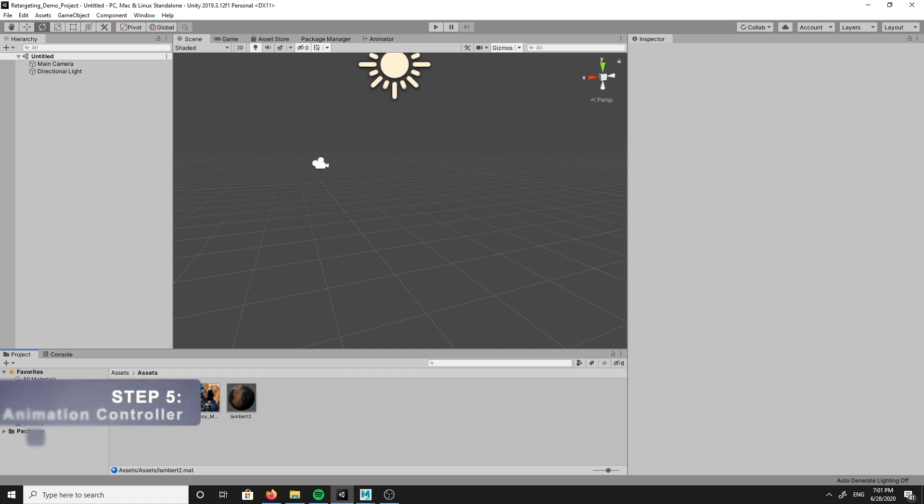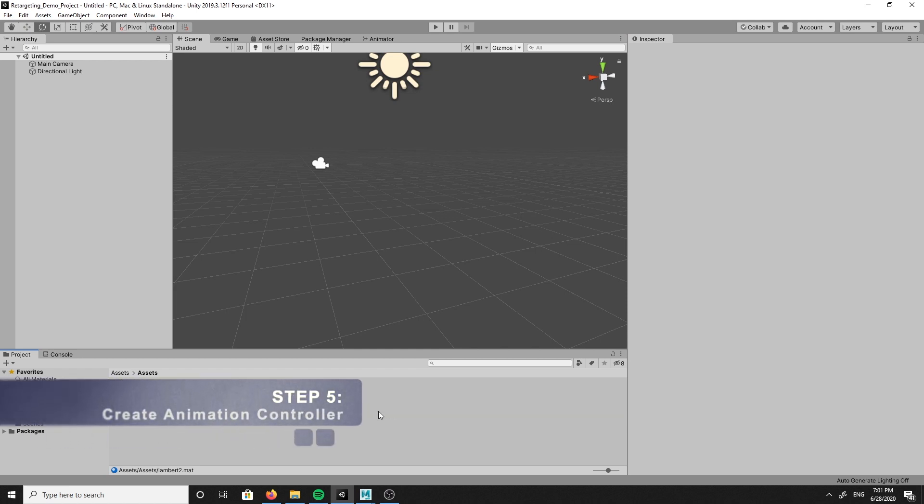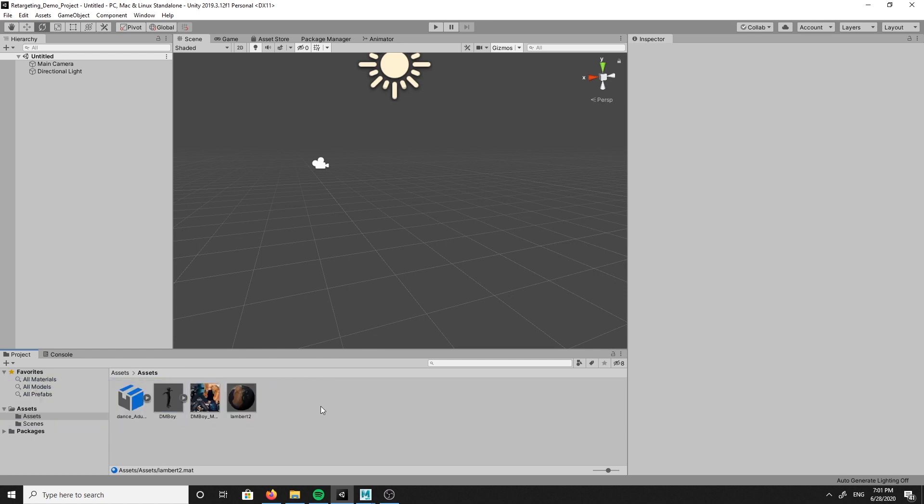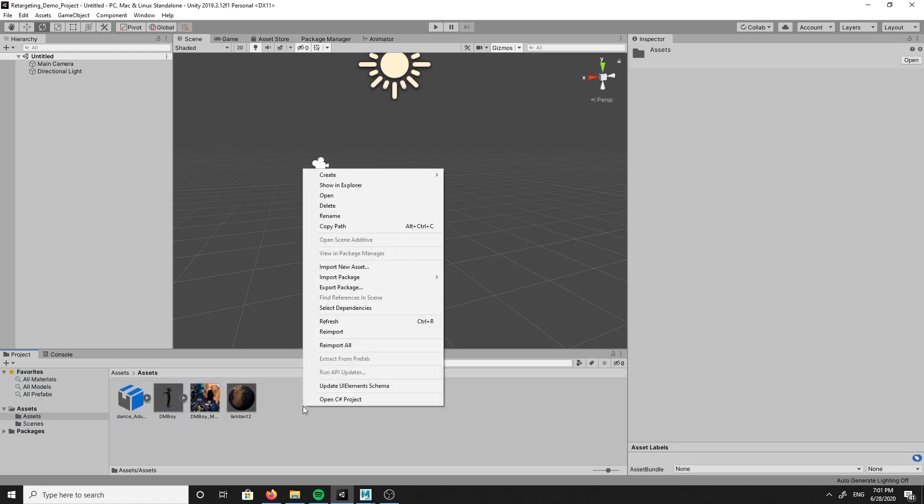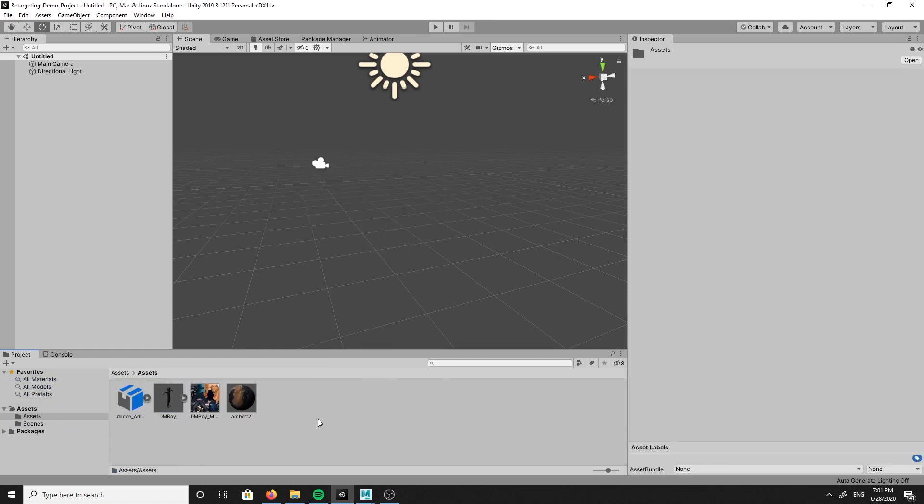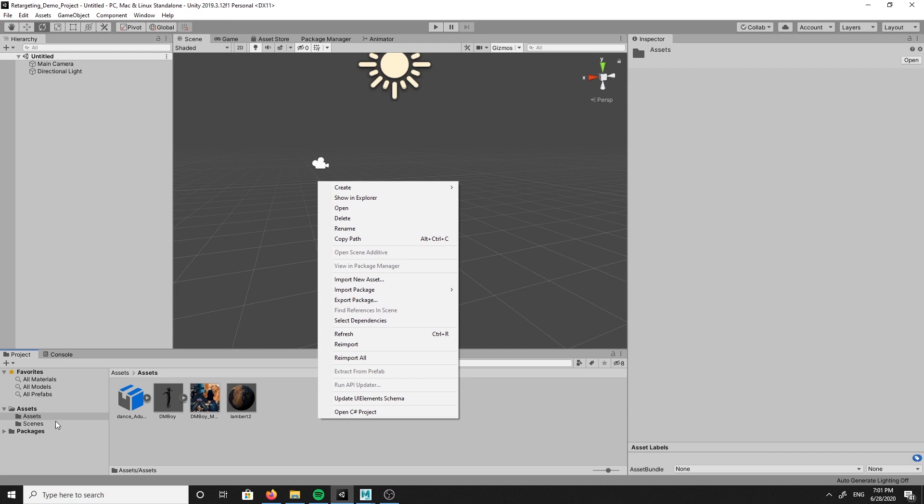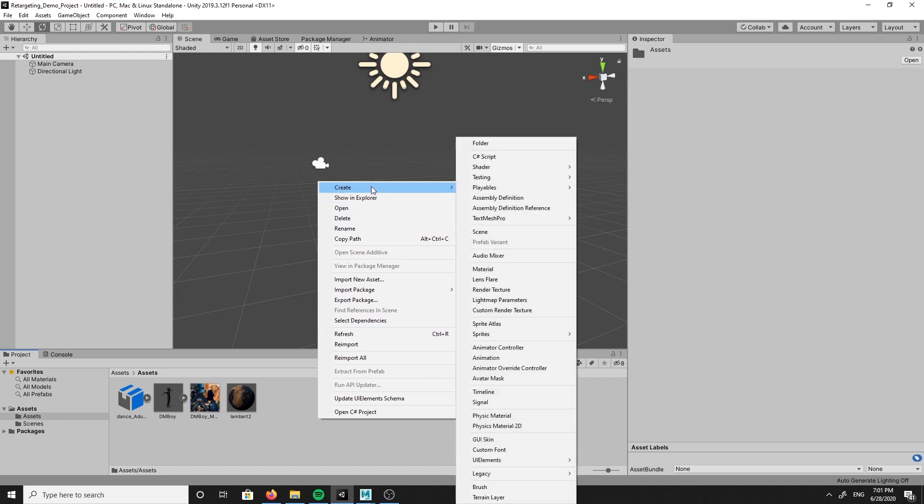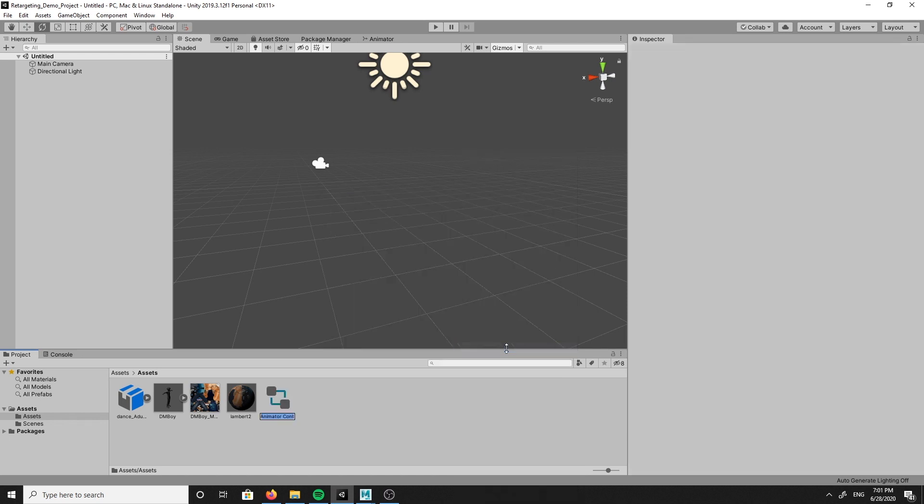Moving on to step five where we will be creating our animation controller. Start by right clicking in the asset folder where your animation and textures are currently living. Choose create, then animation controller. I am going to be naming mine AC dance but you can name this whatever you like.